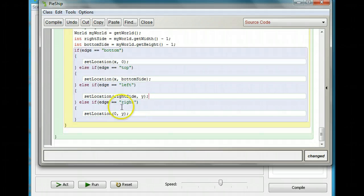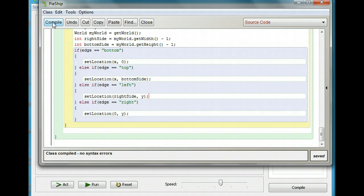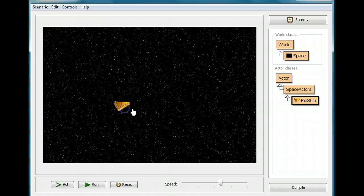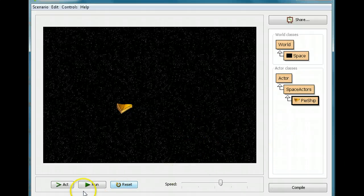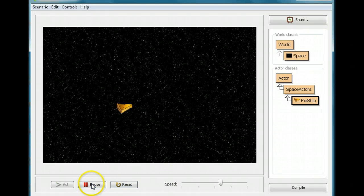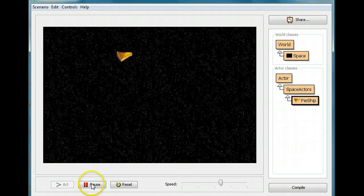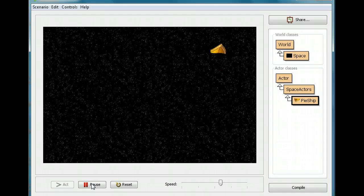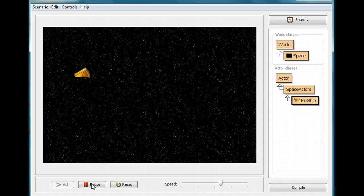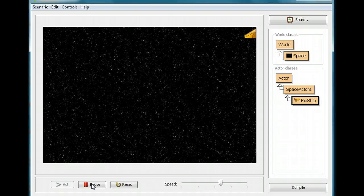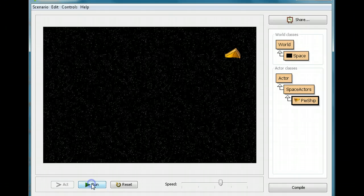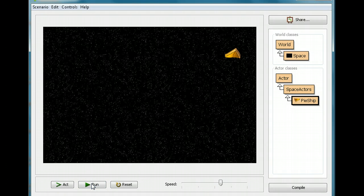Now I'm going to compile this. Good so far. I'm going to close it up, and I'm going to put my ship in, and I'm going to run it, and you can see my ship wraps around the universe. No matter which side I go, I'm going to come out on the other side.